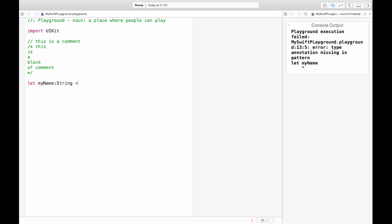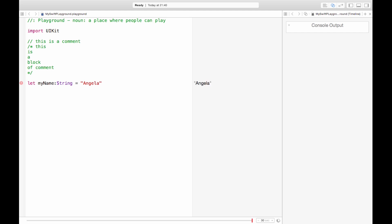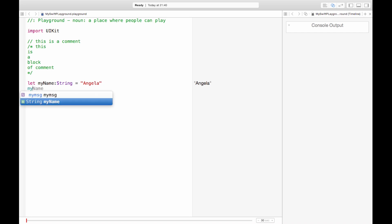So the keyword here is let. Let my name equal, which is a string. String is a string of characters so this is a string Angela. It's a string made up of a-n-g-e-l-a and the way that we declare strings is by having quotation marks around them. And there we go so in the playground it's showing that my name is Angela.